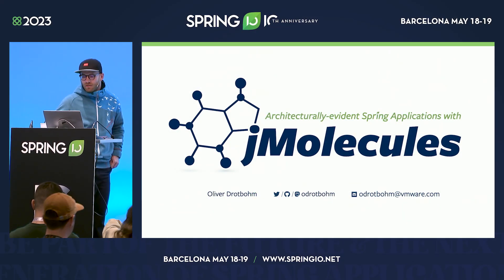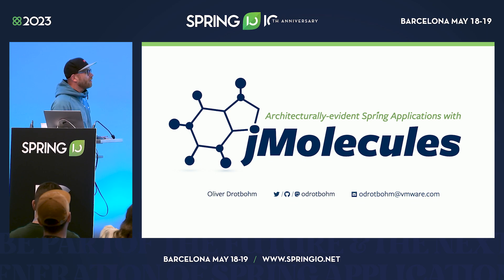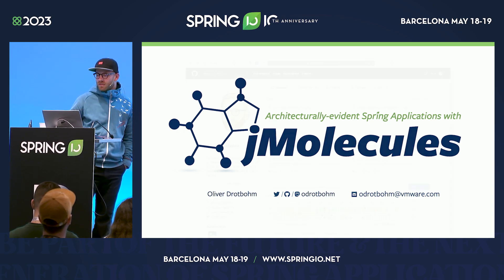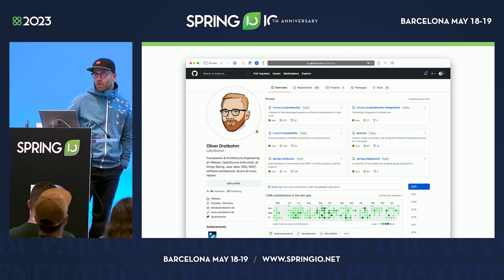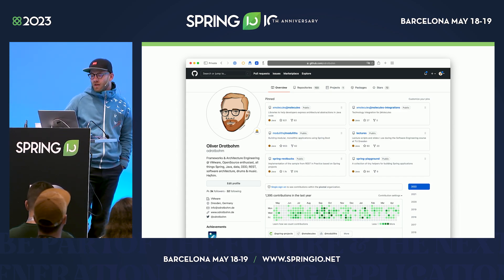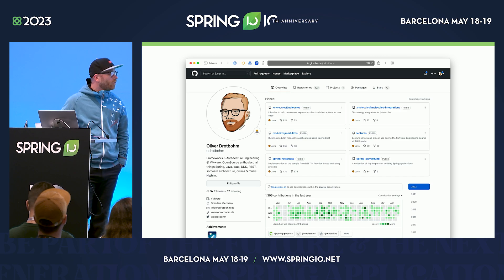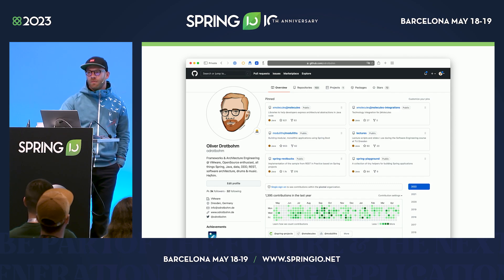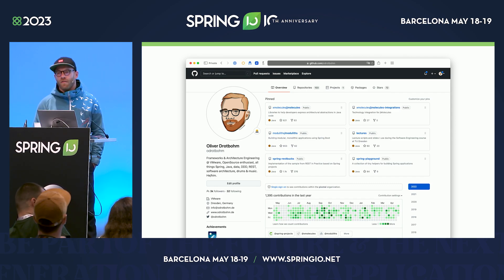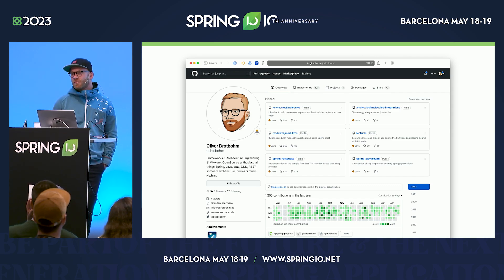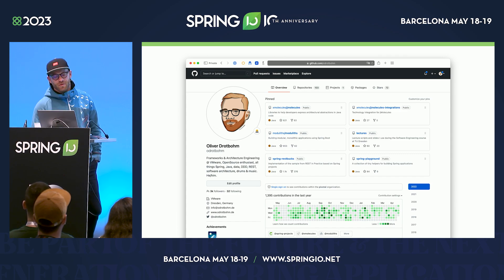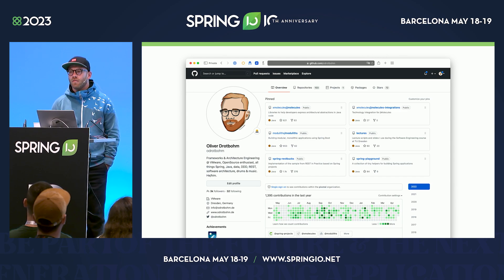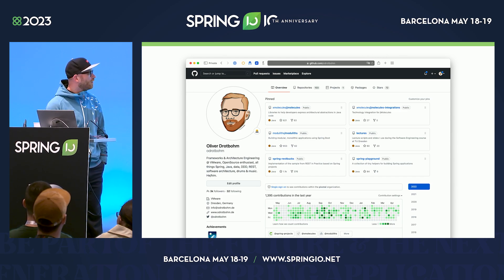Welcome everyone to this session: architecturally evident Spring applications with JMolecules. My name is Oliver Drottbom. I work for VMware in the Spring team — I've done this for 13 years. I've led the Spring Data Projects for most of that time, almost a decade. So if you've ever used anything like the CrudRepository or the repository abstraction in general, that's been the work of the team and me.